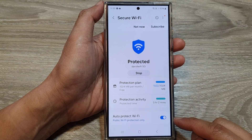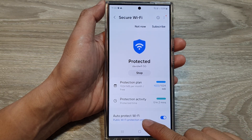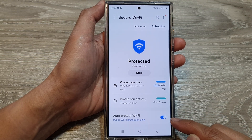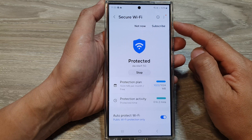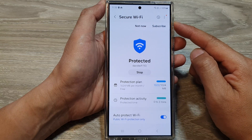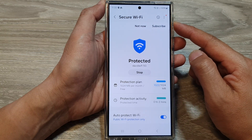How to enable or disable Auto Protect Wi-Fi in Secure Wi-Fi on the Samsung Galaxy S24 series.